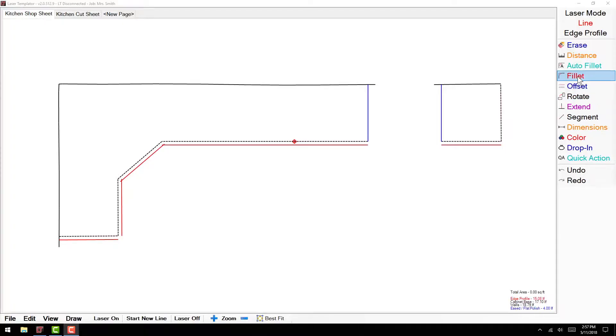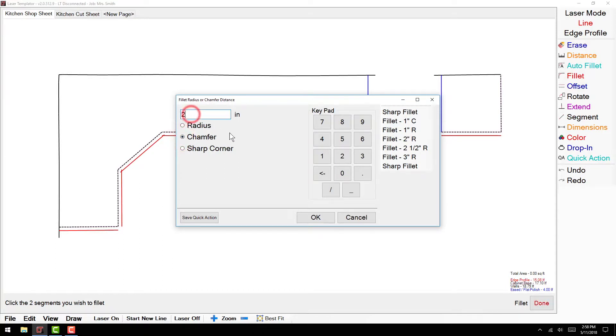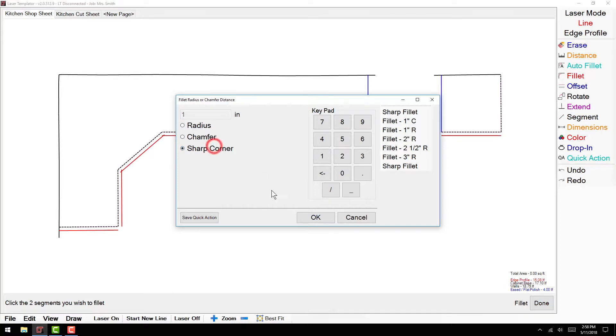Click the Fillet button on the right-hand sidebar. Select the type of corner you are designing from radius, chamfer, or sharp corner. If you select radius or chamfer, you can enter the dimension in inches for these options in the measurements bar above. Click OK.